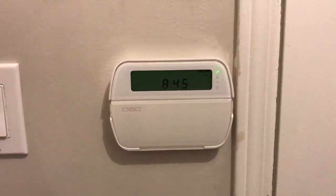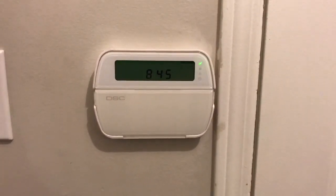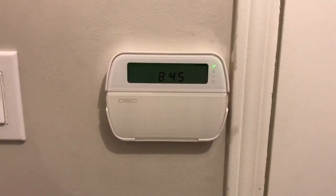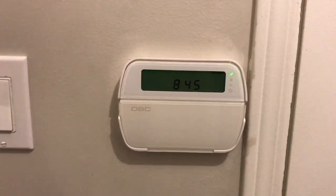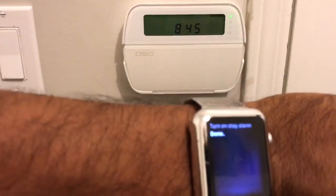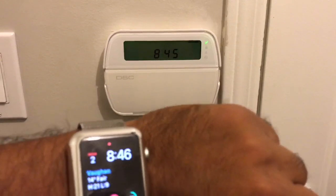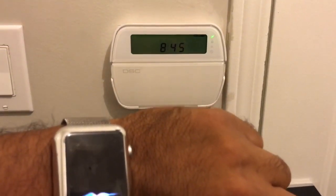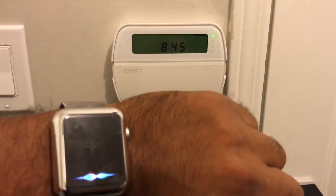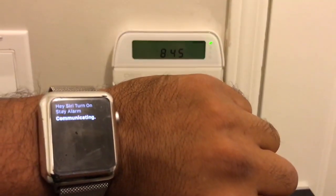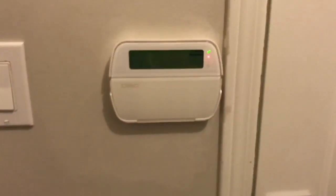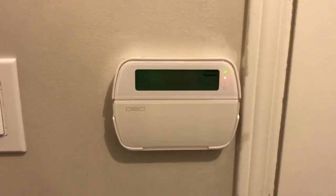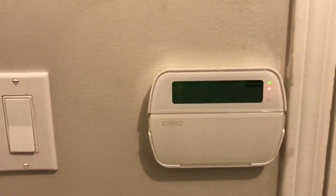All right guys, in this video I'm going to show you how you can control your home alarm. You can activate and deactivate it using your Apple Watch. Hey Siri, turn on stay alarm. So now what's happened is stay mode's been activated.